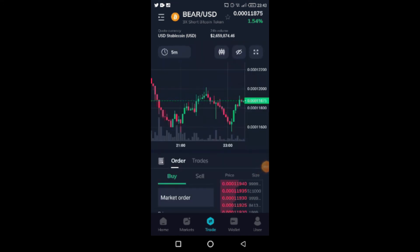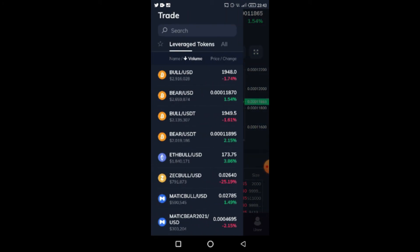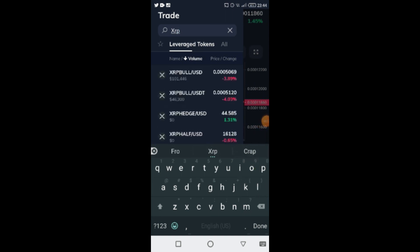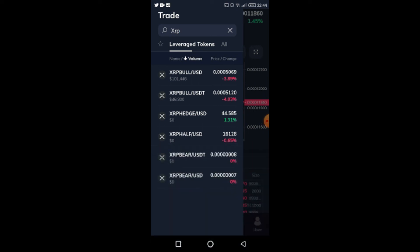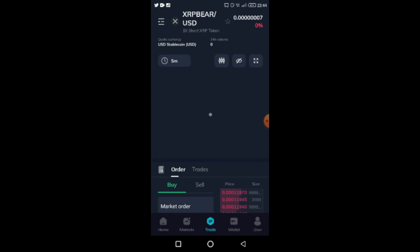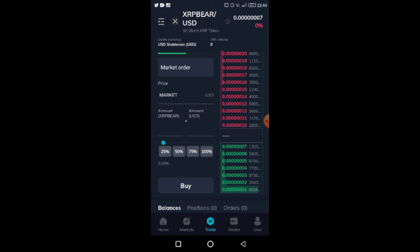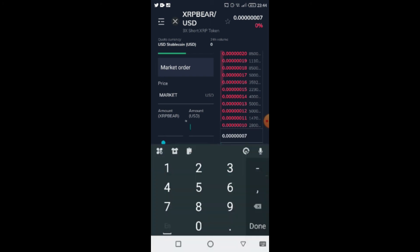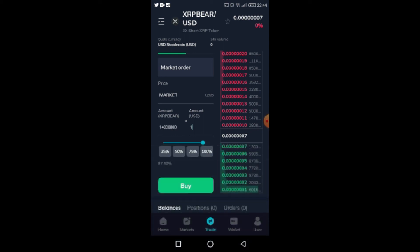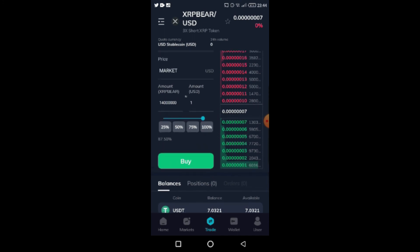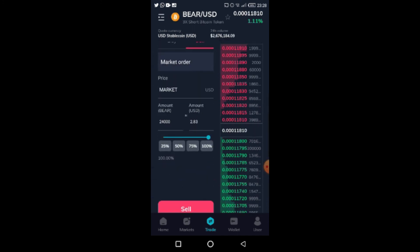Just before I end the video, let me show you the search button. You can use it to search for other tokens — for example, searching XRP brings up XRP Bull and XRP Bear. However, XRP Bear shows zero trading volume here, so if you try to buy it you may not be able to. I clicked on one dollar and it placed, but zero volume pairs may not fill.